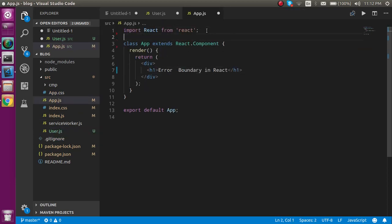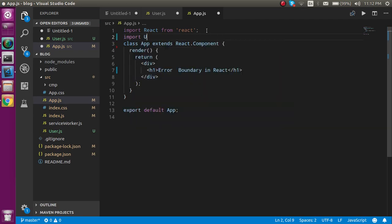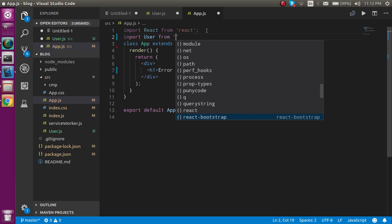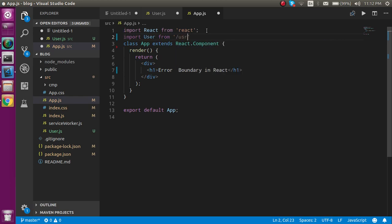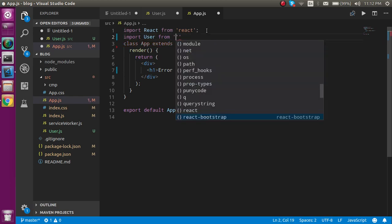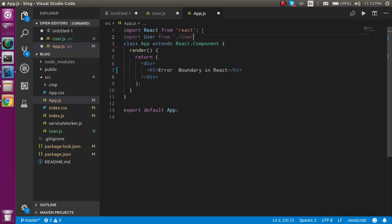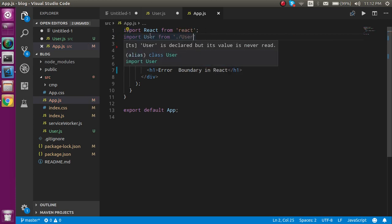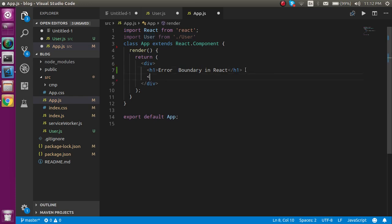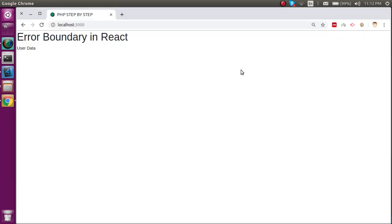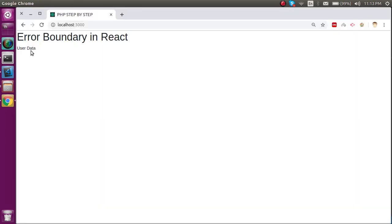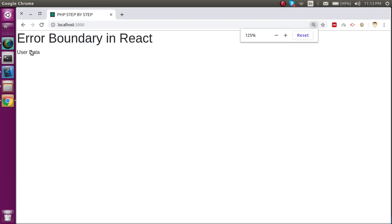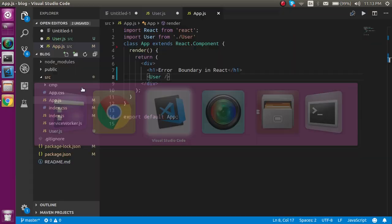Let's import it inside app.js. We have to import user from user. Perfect. And after that just use this component. Now we can see that we got the data here. Let's zoom it out so you can see it very clearly.